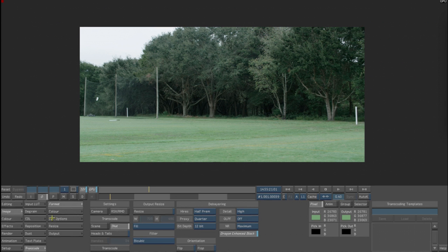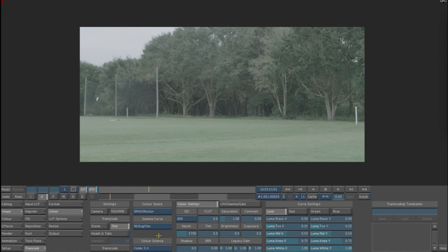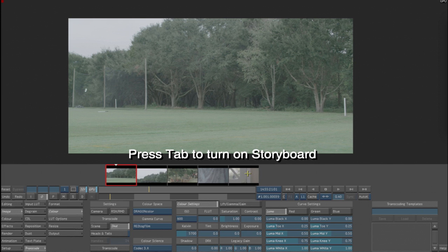In Color, I'm going to change it to REDLog Film because I have better success creating REDLog Film than I do working with Grade Gamma 4. Also, we're going to press the Tab button which will turn on our sequence proxies so we can see that under our grade.